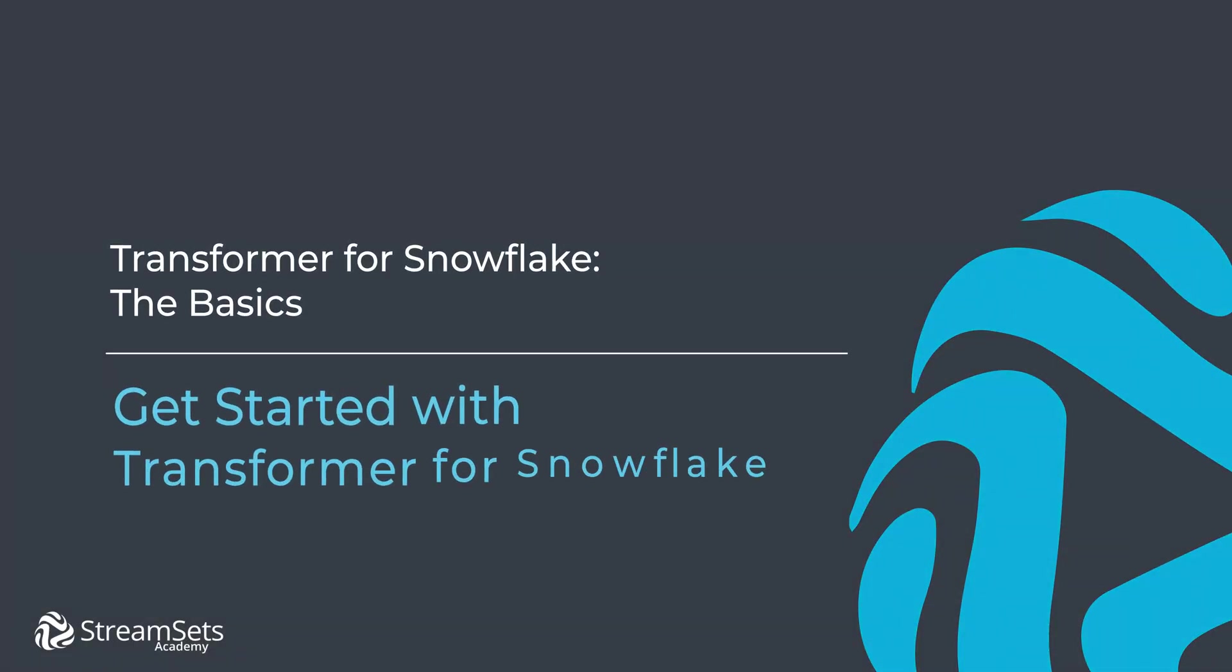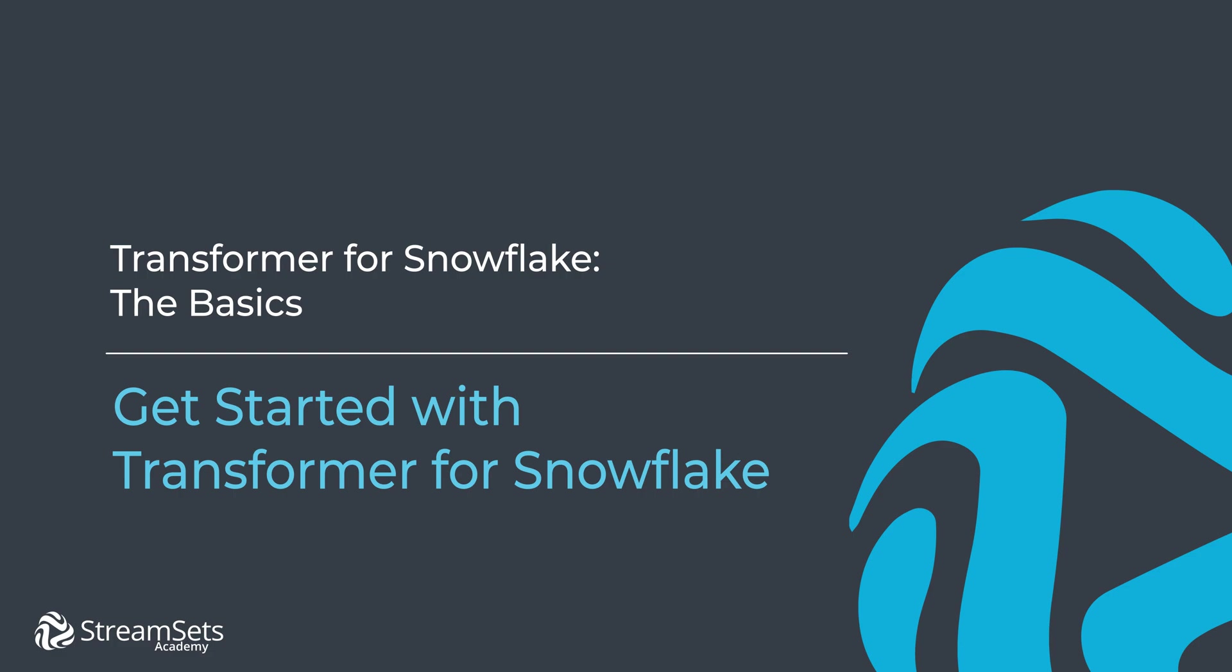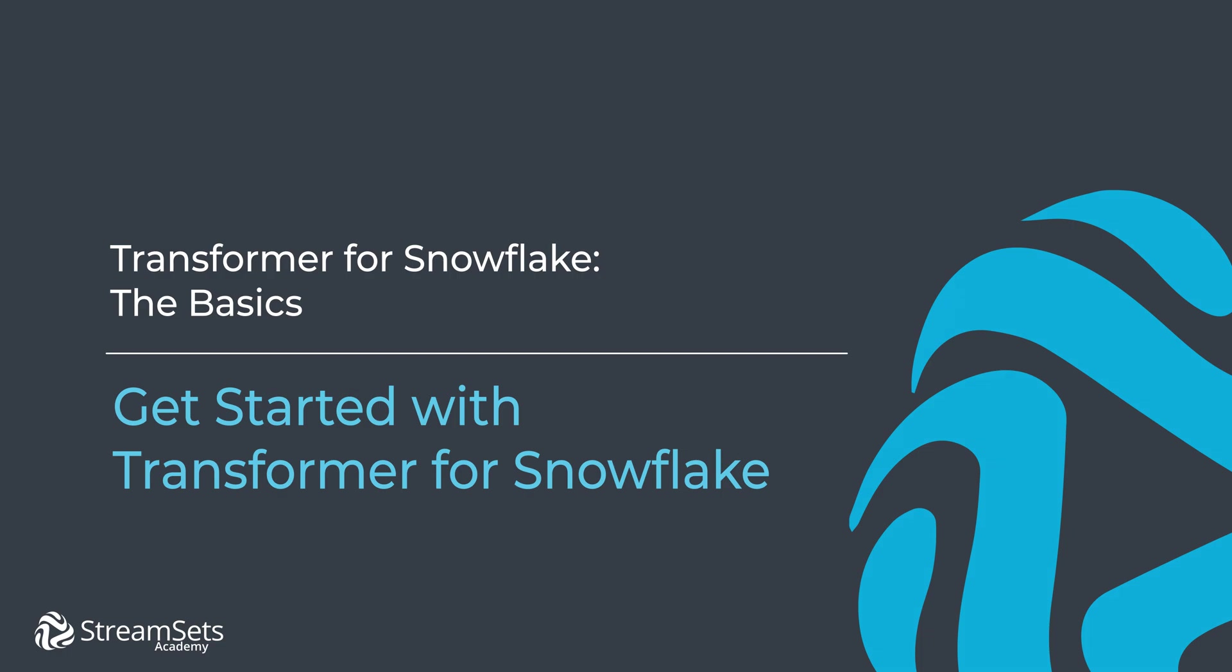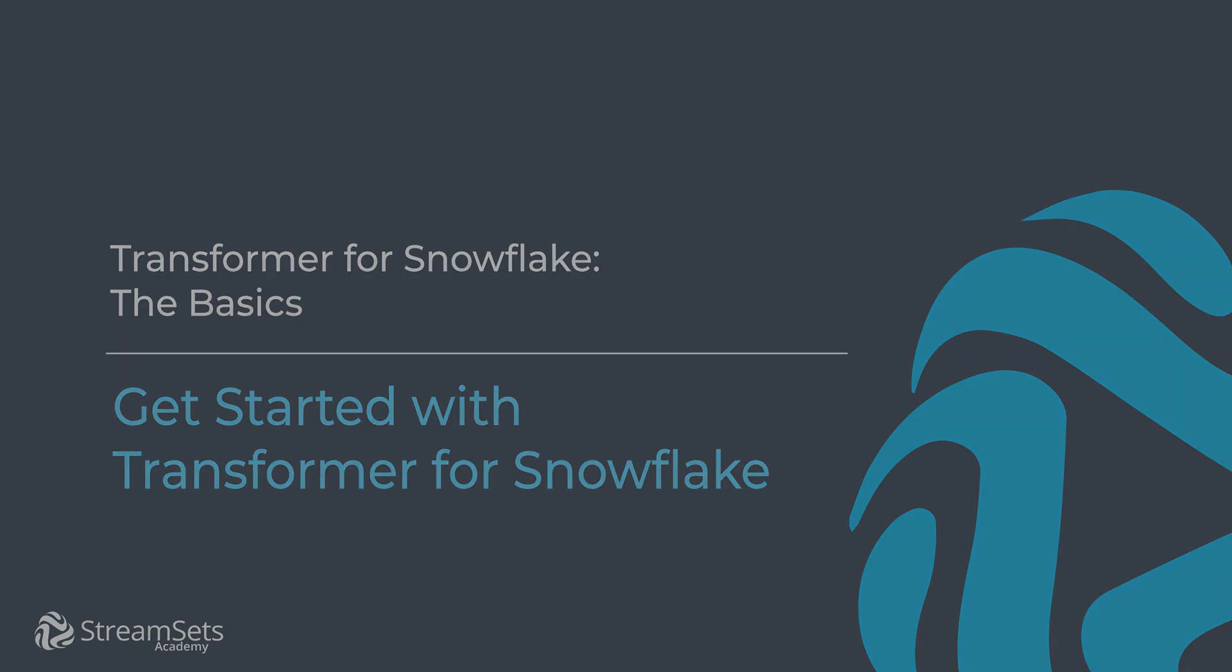In this lesson, we are going to learn how to get started with Transformer for Snowflake and build our first Snowflake pipeline. This video walks you through exactly what you need to do so you can create a Snowflake pipeline flawlessly. Our pipeline will sort the incoming data based on the fields we will specify.